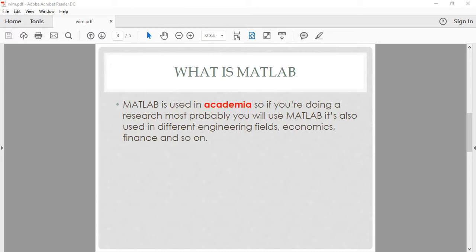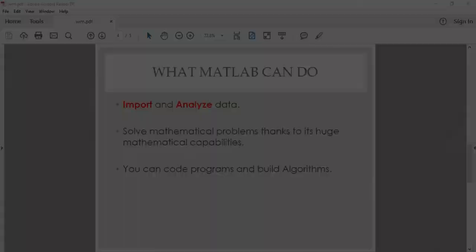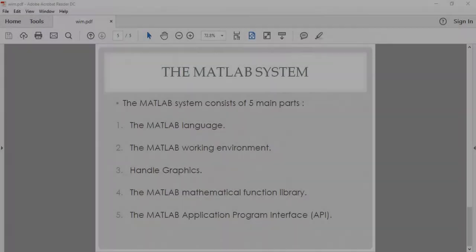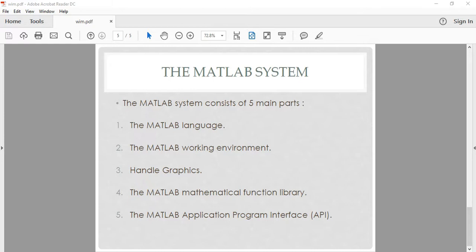MATLAB is used in academia, so if you are doing research, most probably you will use MATLAB. It's also used in different engineering fields, economics, finance, and so on. With MATLAB you can import and analyze data, solve mathematical problems thanks to its huge mathematical capabilities, and you can code programs and build algorithms.